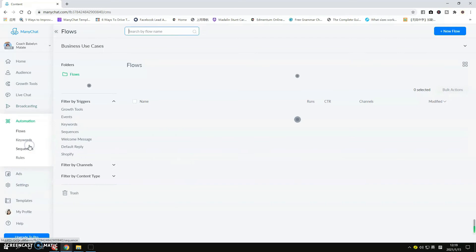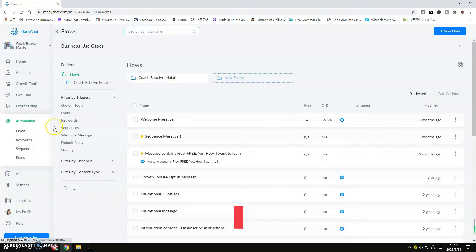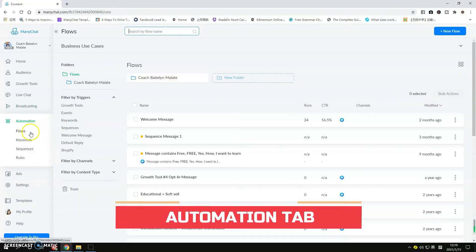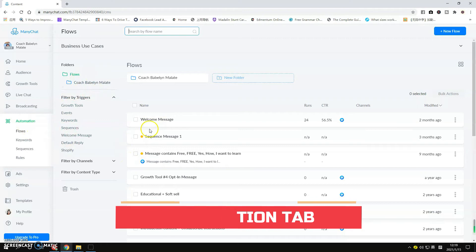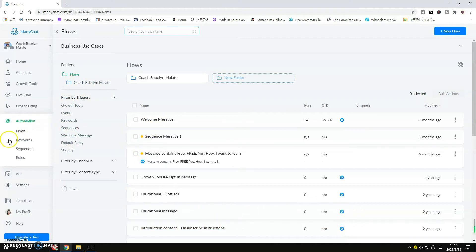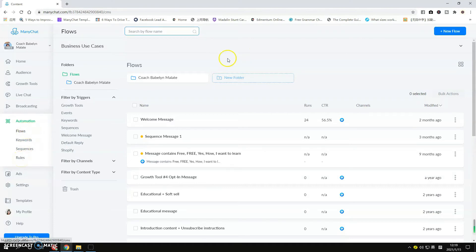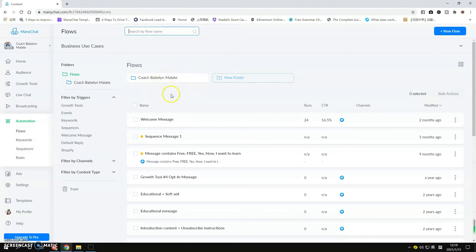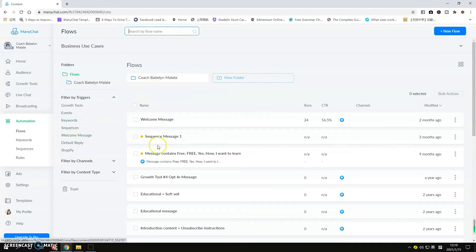Next one, for the Automation, this is the part where you'll always be doing things. You have here the Flows, the Keywords, Sequences, and then the Rules. For the Flows, you want to create some folders that will organize the information that would be received by our contacts.